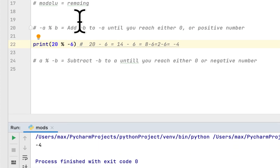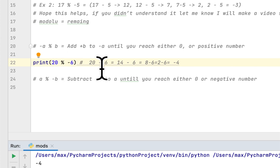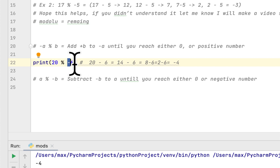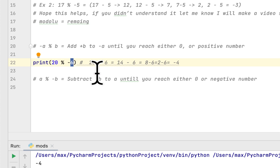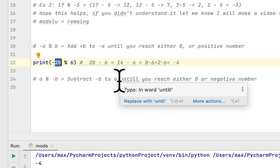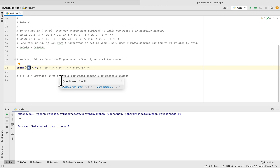To recap: the second rule is that if the second number in the modulus operation is negative, you subtract the second number from the first number until you either reach 0 or a negative number. And if the first number is negative, you add the second number to the first number until you either reach 0 or a positive number.